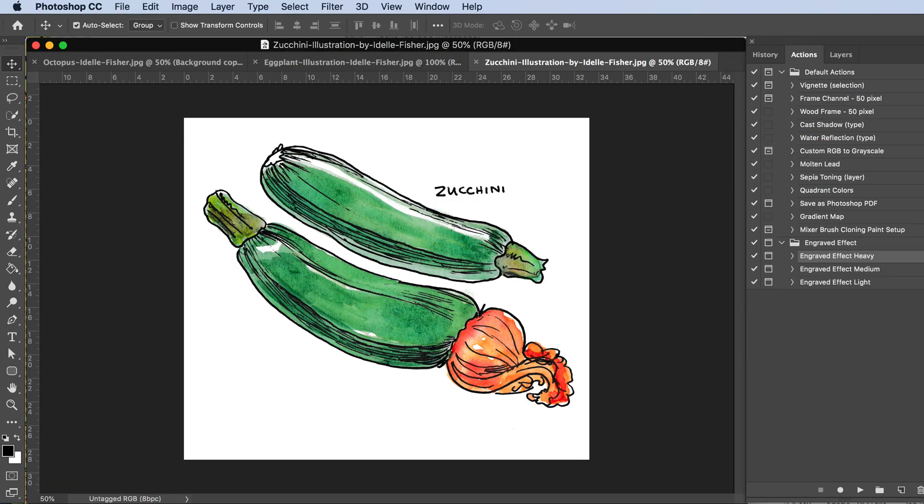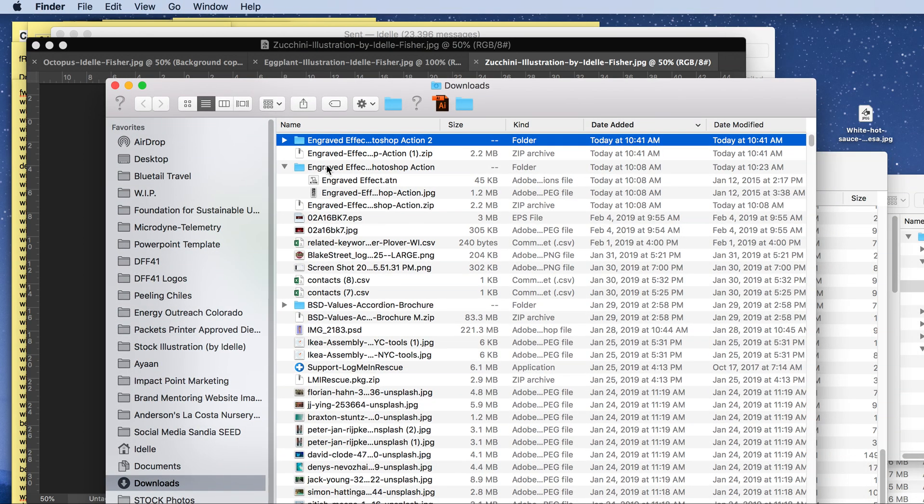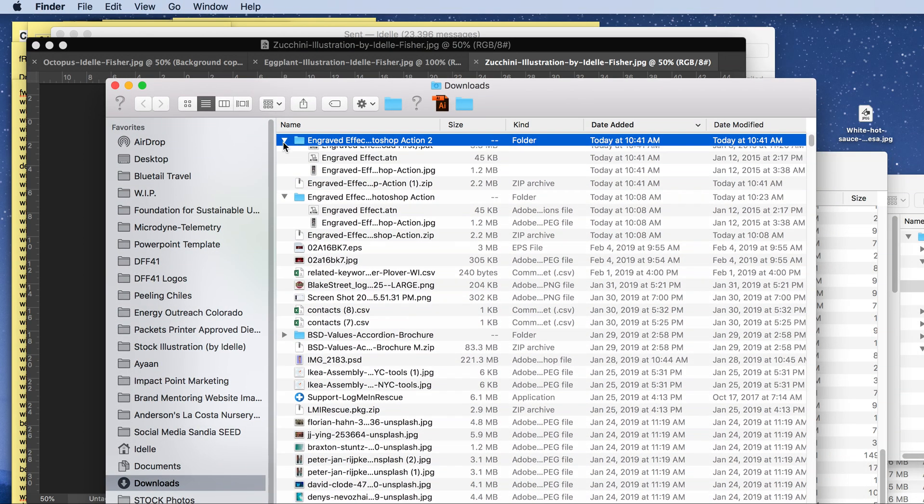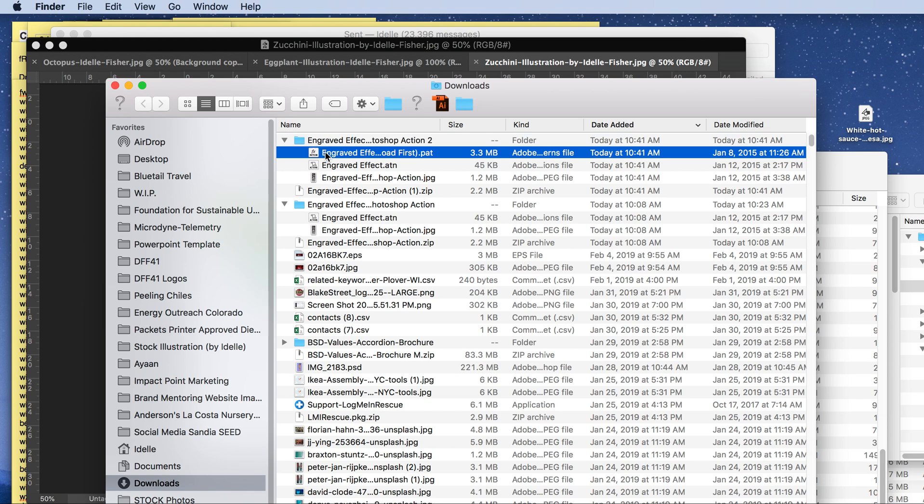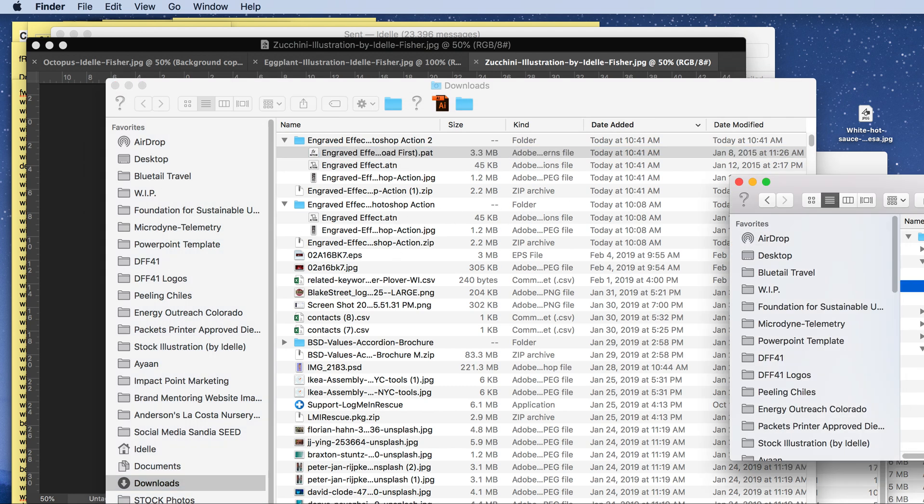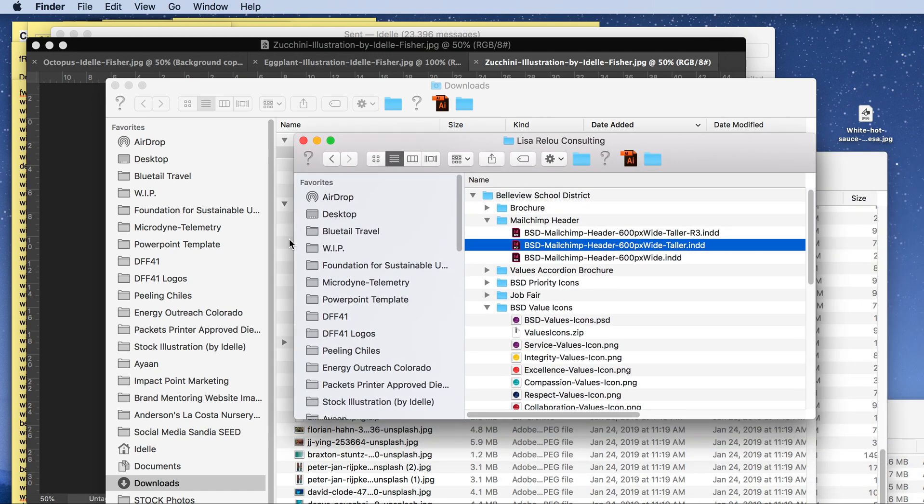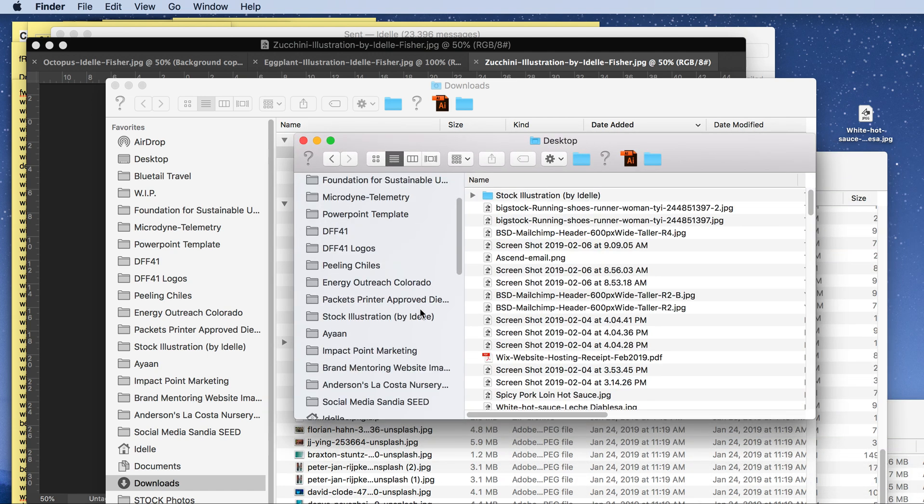The first step is to download the action, which has a pattern file here in my downloads. The very first thing you need to do is load this pattern into your Photoshop patterns area.